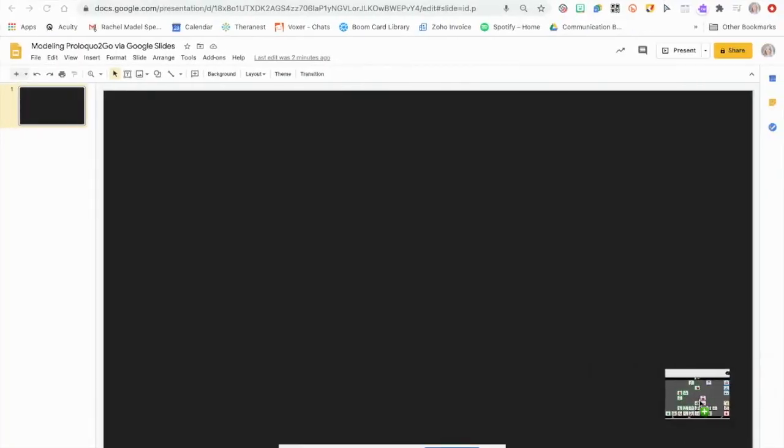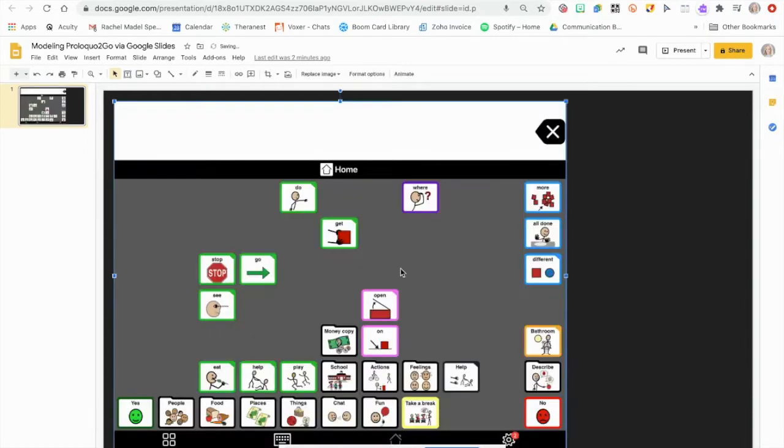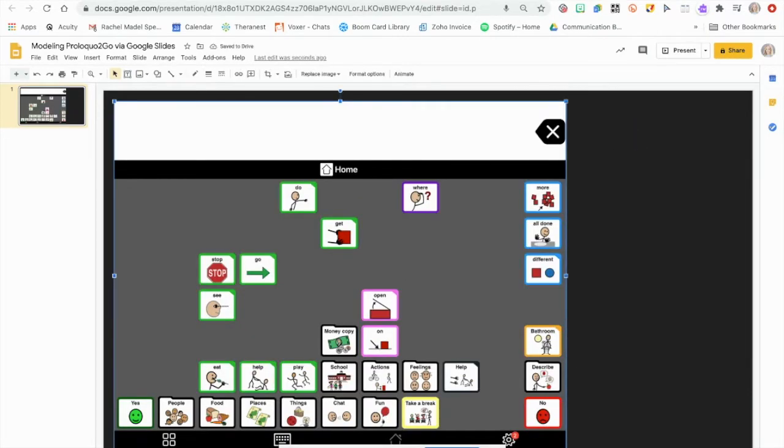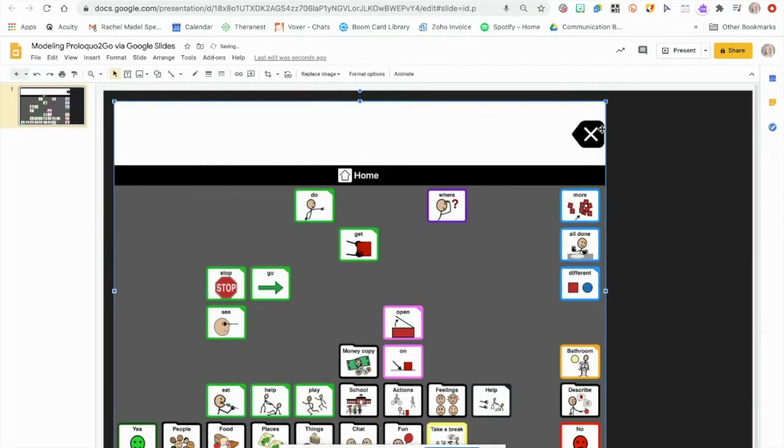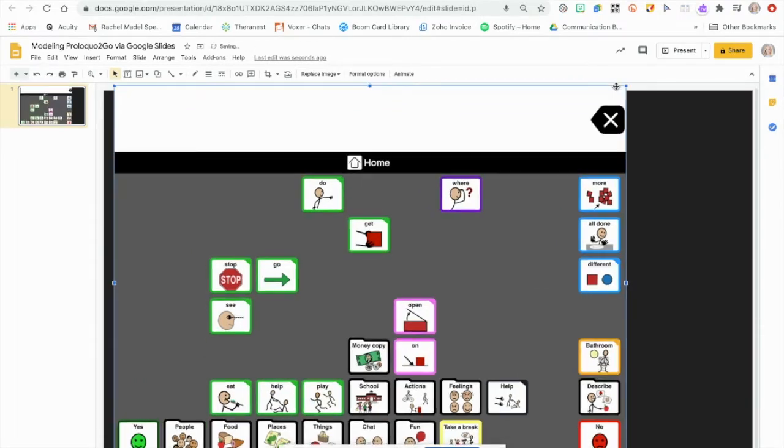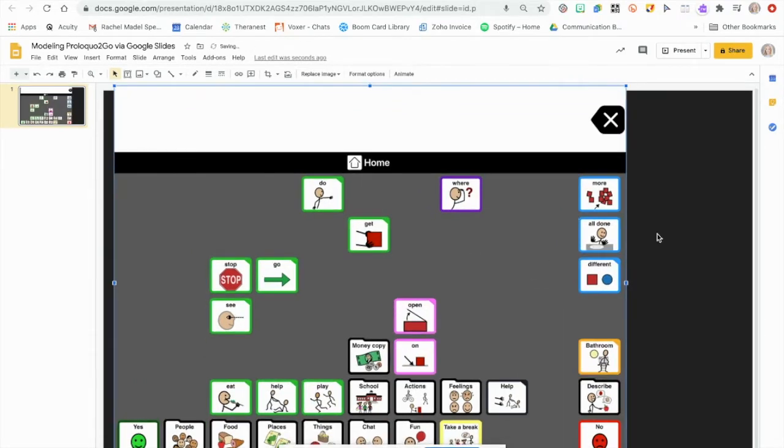You can see that I literally screenshotted it and then dragged it in, super easy. Now I can change it to be a little bit bigger because I think this will be helpful, and then all I can do is, for example, copy a button like this.